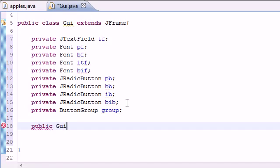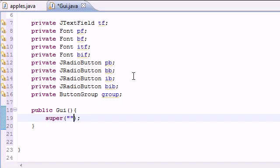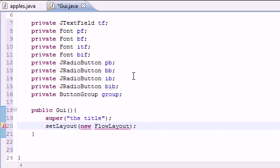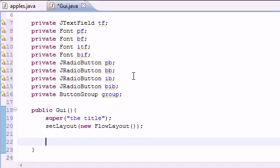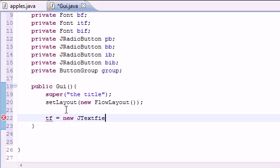Now let's start making the constructor: public GUI, no parameters. The first thing in the constructor is of course the title — I'll name mine 'The Title'. Next we set the layout with setLayout, and since we don't know anything else we'll use new FlowLayout. So now we have a title and a layout on our window. Let's go ahead and add that text field, which I named TF.